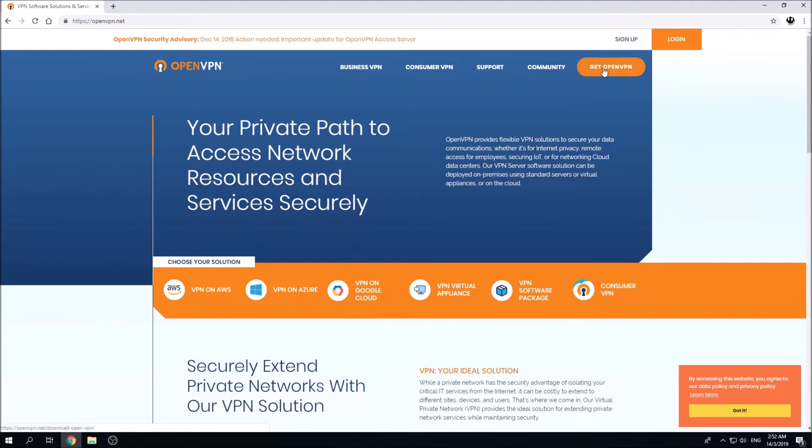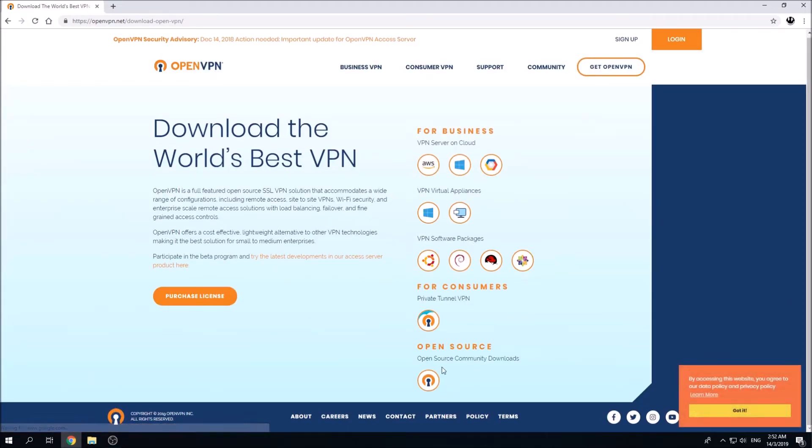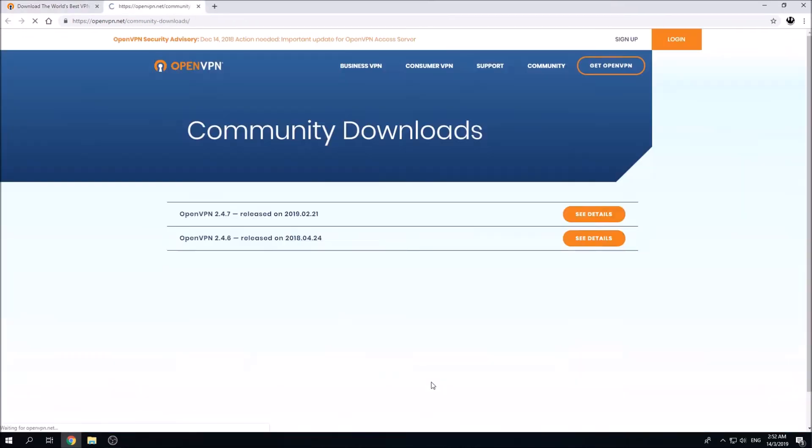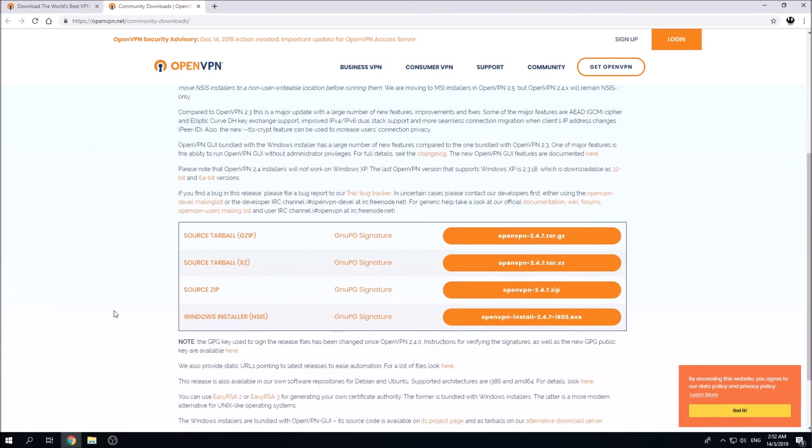Click on Get OpenVPN, scroll to the bottom and you can find the open source community downloads. Click on this icon. This will launch the OpenVPN community download page. Scroll until you find several options for you to click on.